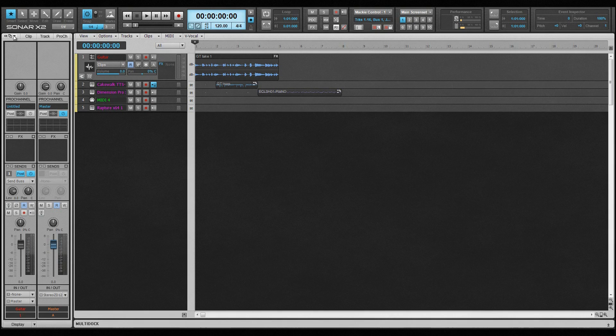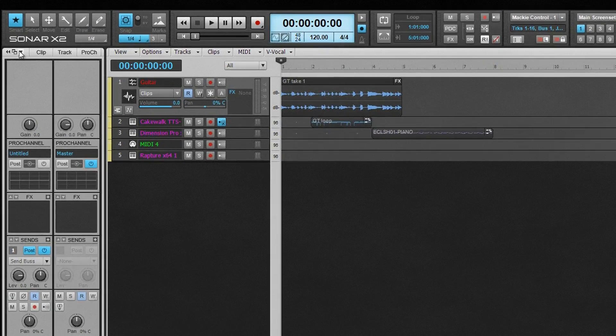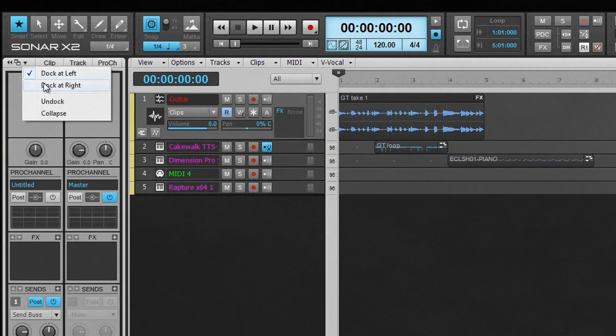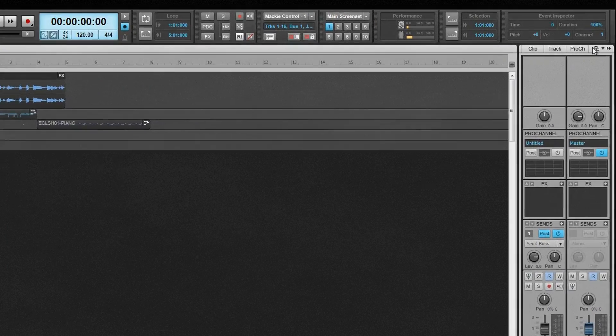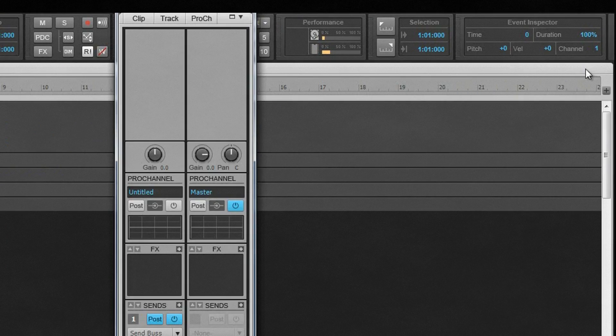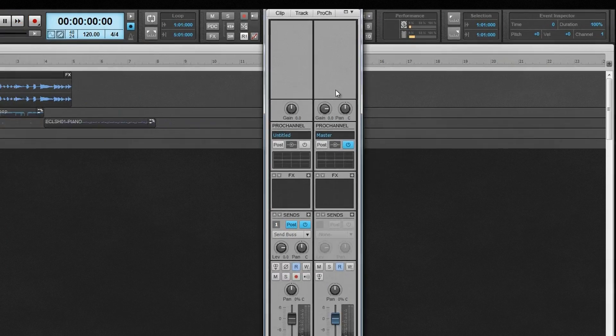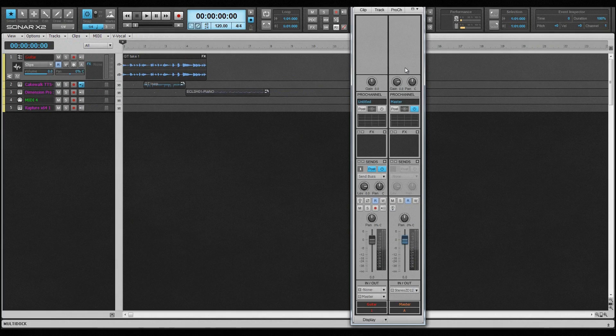By default, the Inspector is docked to the left of the track view, but can also be docked to the right or floated. Either choose the option from the Dock menu or drag it into position. It can be collapsed using the Collapse icon.